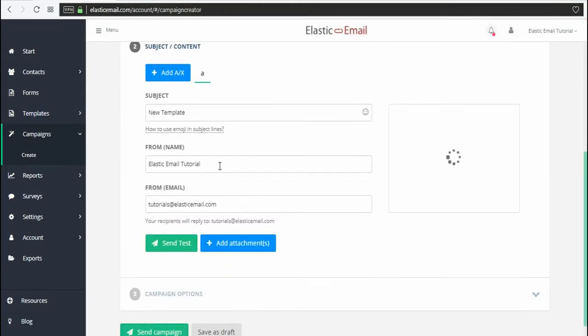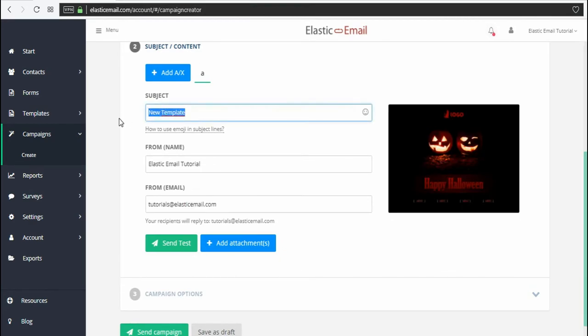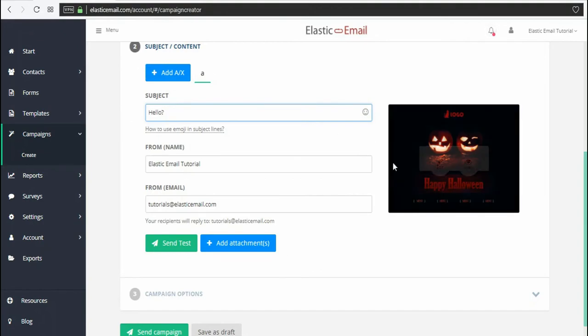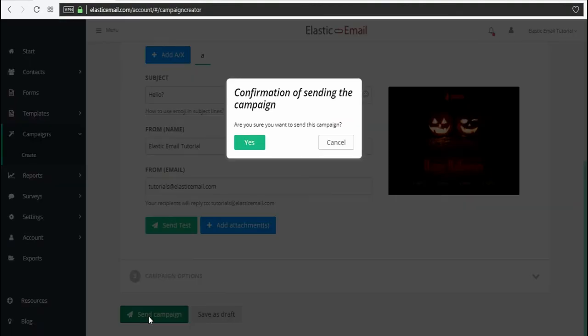After it's done, you can pick the additional details for your email campaign. For example, change the subject. And click Send.